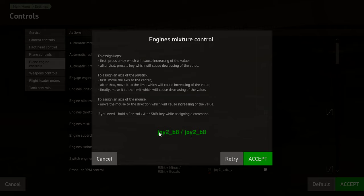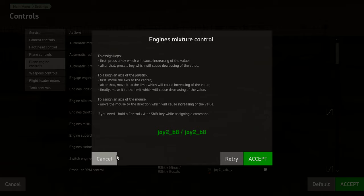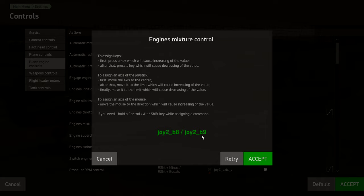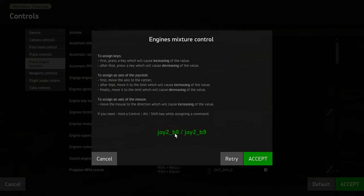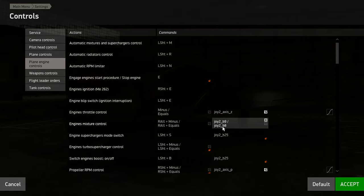One funky thing that caught me out: if you press the boat switch forward and then let it come back to center slowly, it double-binds the same button twice — joystick button 8 assigned to both directions. What you need to do is flick it forward and then flick it aft quickly, so you get two distinct inputs: button 8 forward, button 9 aft. If you ever get a double bind that's identical, just flick the switch sharply both ways and that'll fix it.